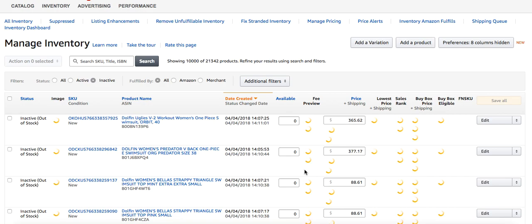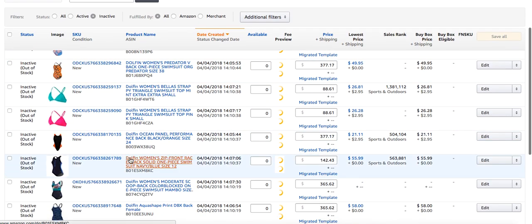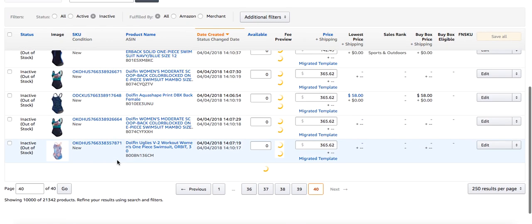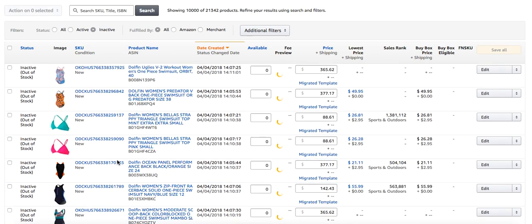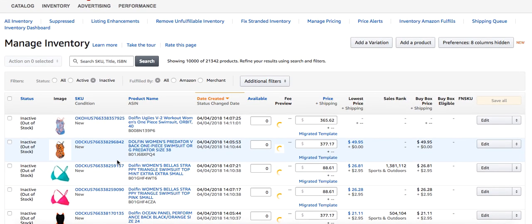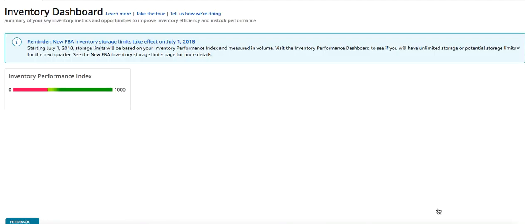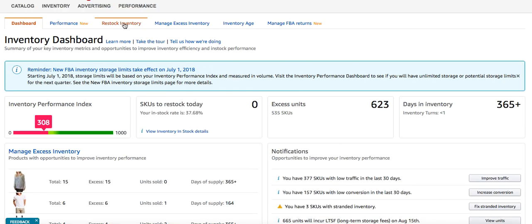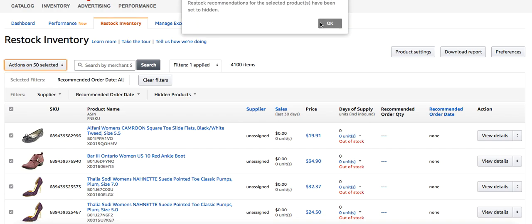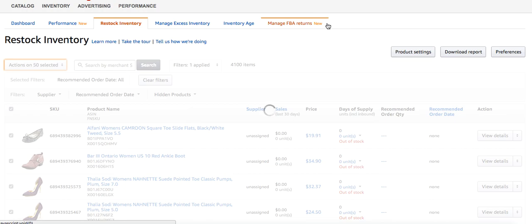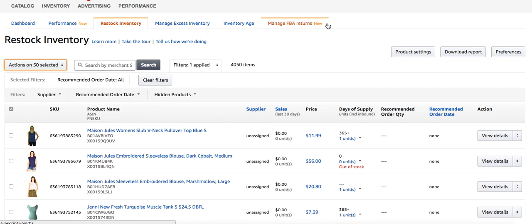Go ahead and delete the items that you had some of and aren't getting back in again. Once you get those out of here, Amazon is never going to tell you that you need to restock them. For seasonal items — listings I've created that I intend to send back in — I would go back to Restock Inventory and hide the recommendations, because I don't need Amazon reminding me I'm out of stock on a Christmas item I don't intend to send in until closer to Christmas. If I don't hide the recommendation, it will affect my metrics.